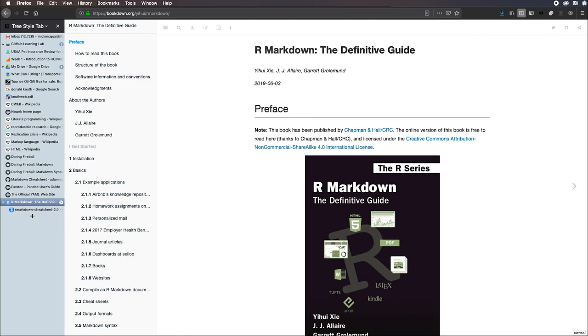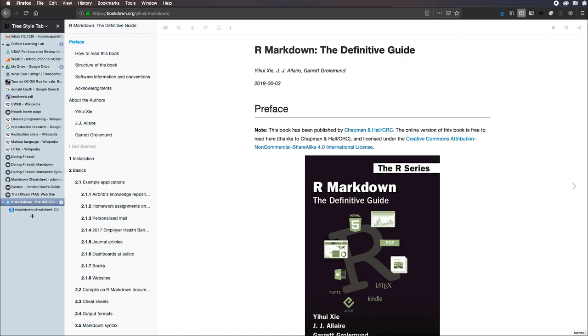There are three concepts that I want to talk about: literate programming, which involves bundling code and explanation of code for readability purposes; reproducible research, which involves bundling of code and explanation for reproducibility purposes; and markup language, which can be bundled with code. And then I want to talk a little bit about R Markdown itself.